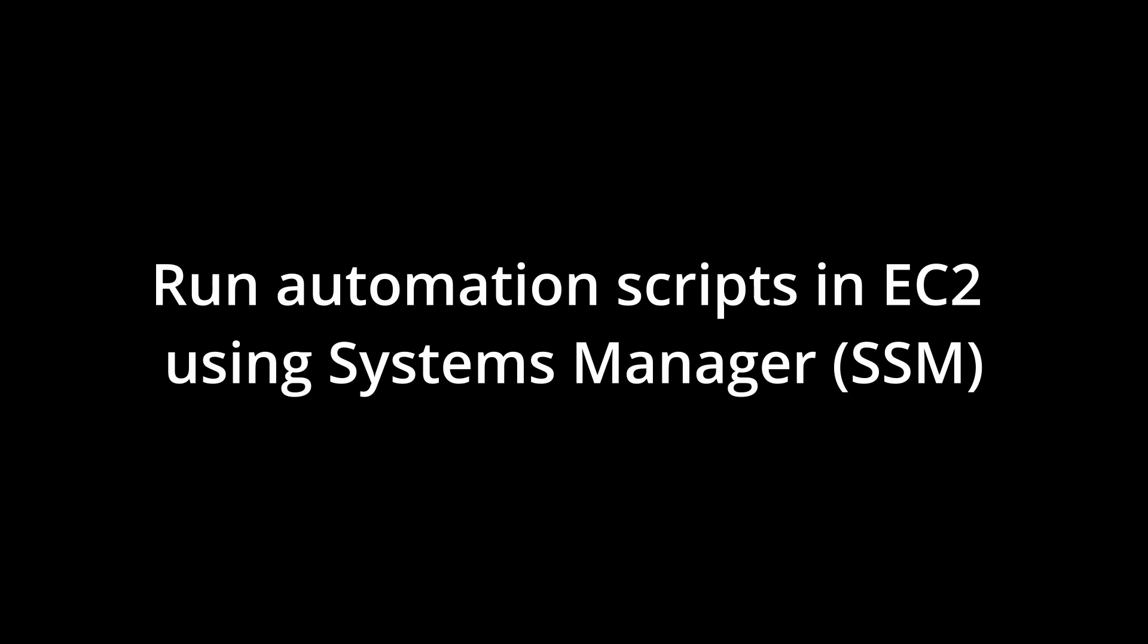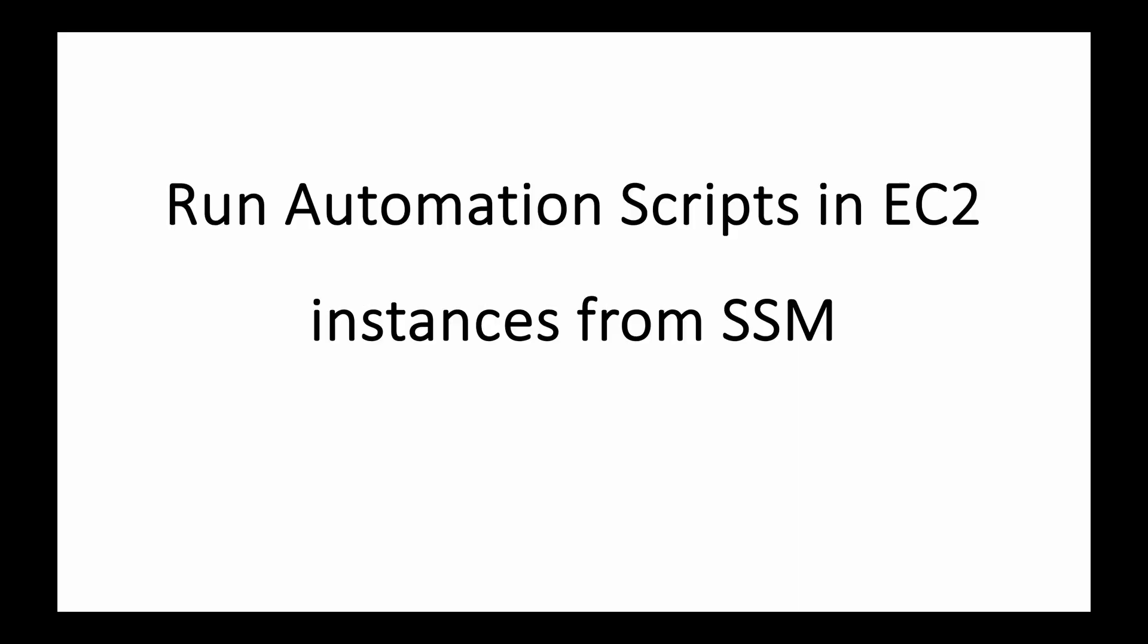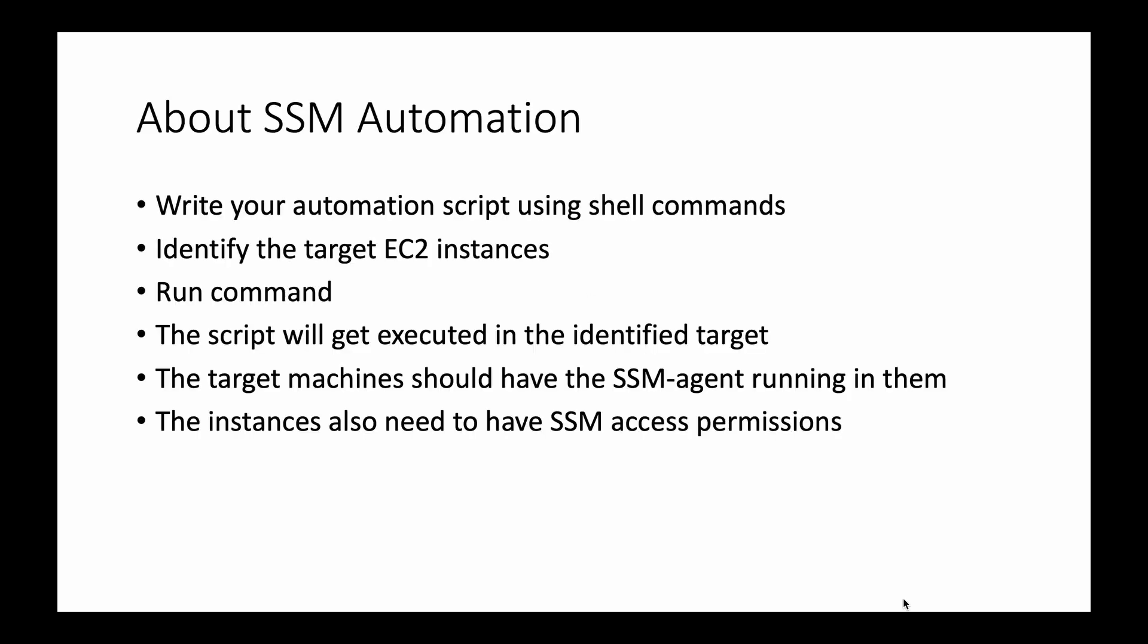So these are the steps involved. I will go to the console and then show you how to do it. But before that, these are the steps involved: you have to write an automation script using your shell commands. I will show you and I will also share that program with you through video description.